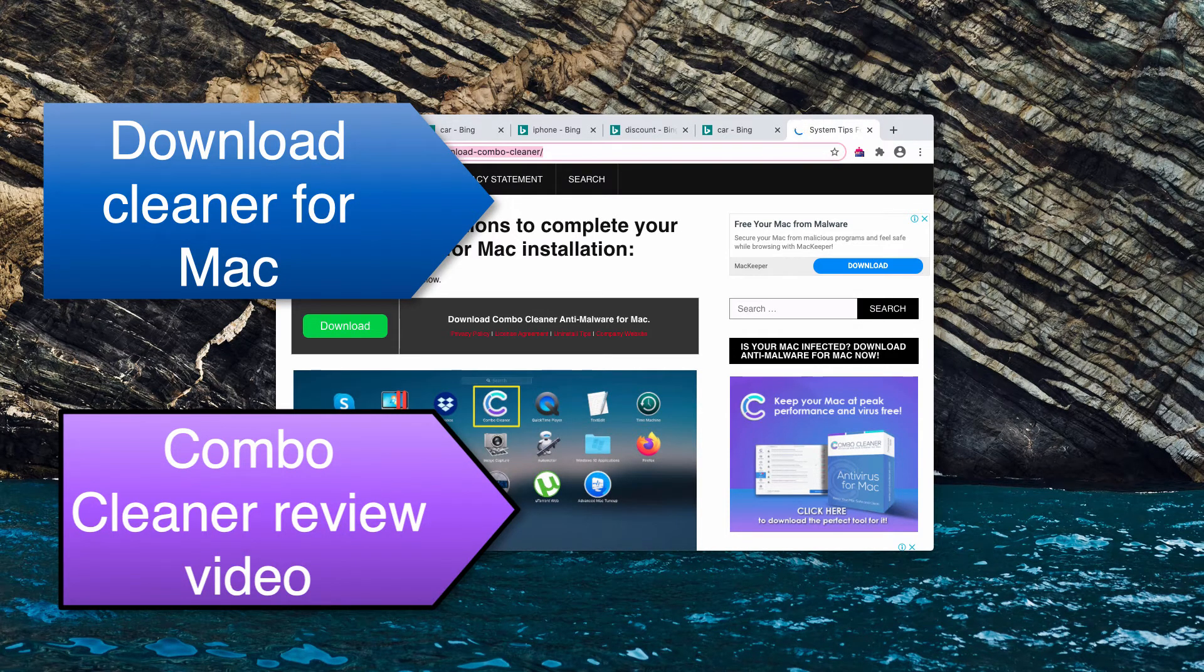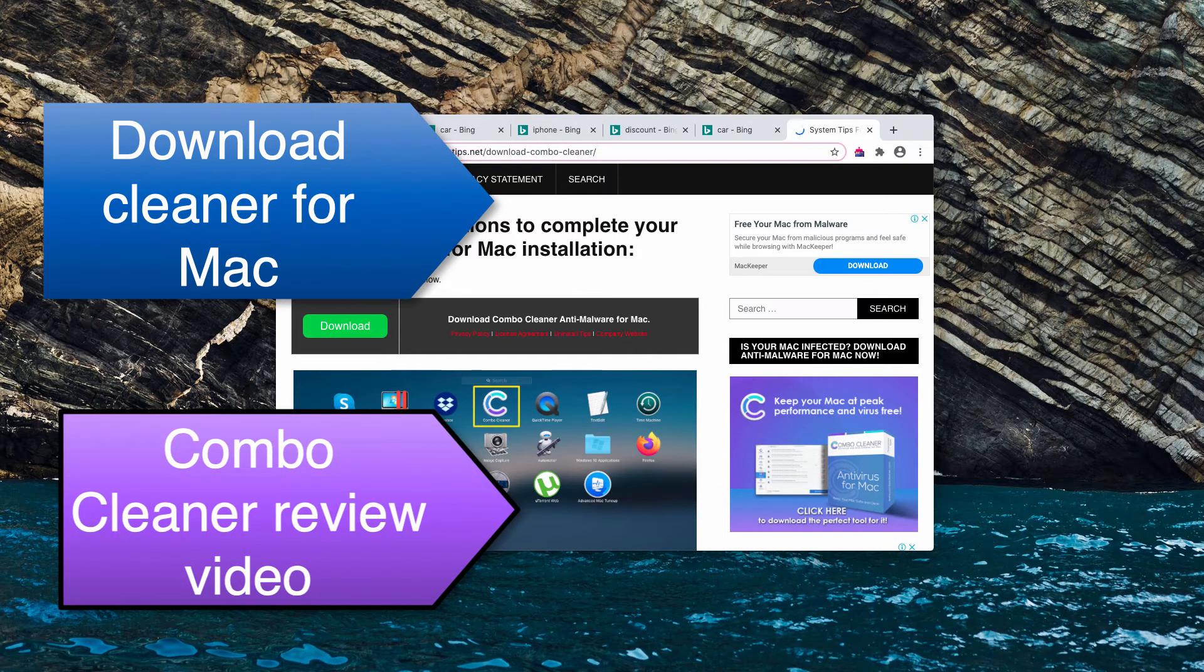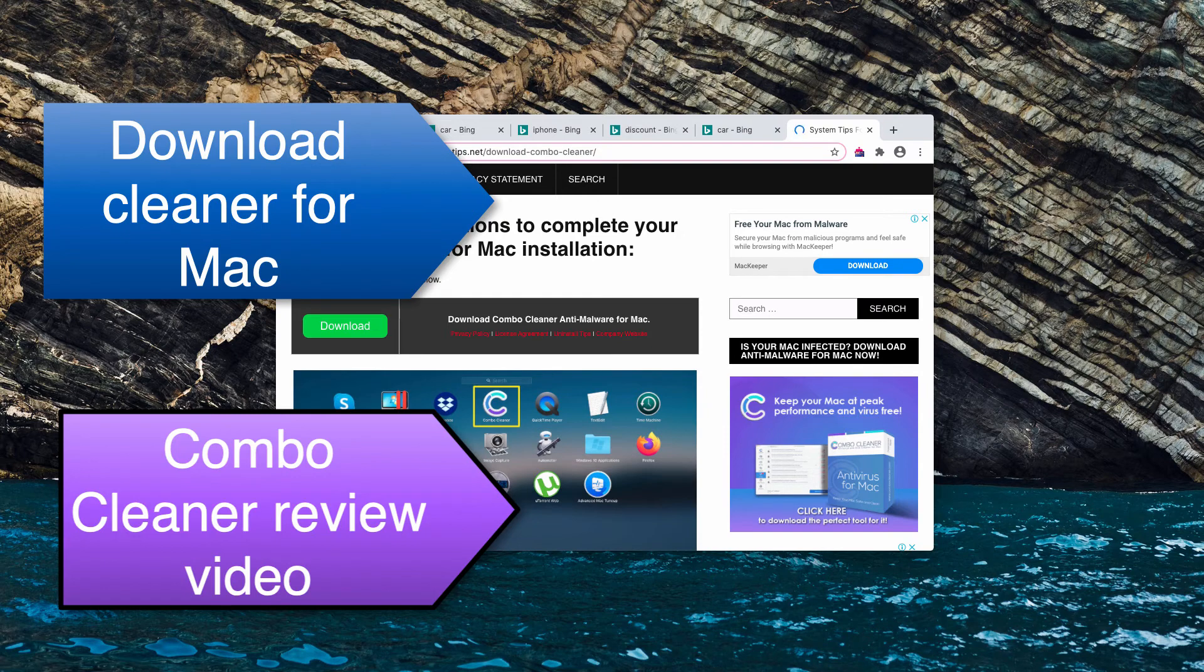The link to download Combo Cleaner may be found in the description to this video. Thanks for watching, please share if the video was helpful to you.